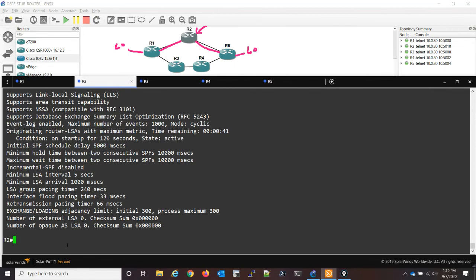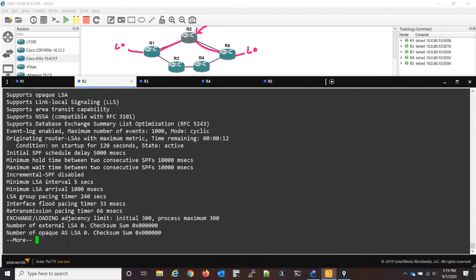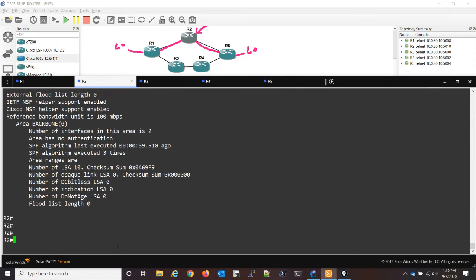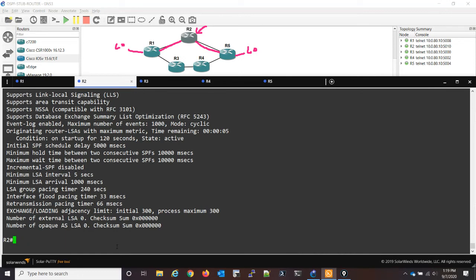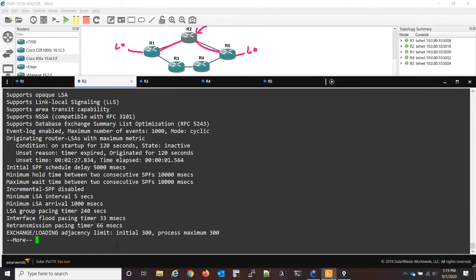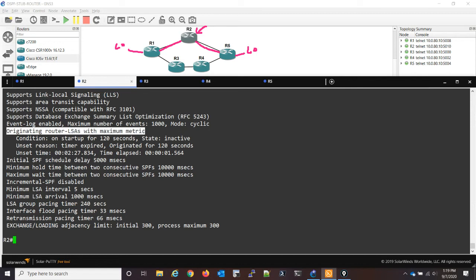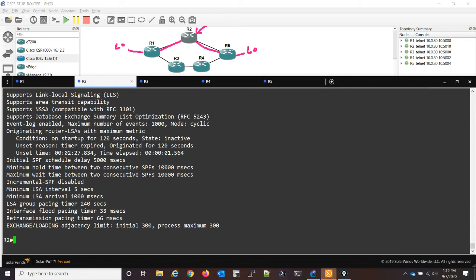So what I'll do is wait another... well, we got 12 seconds, so I'm not going to pause the video. Let's just give it a few. Show IP OSPF: five seconds remaining, four, three, two, one, zero. Okay, so now you can see it still says originating router LSAs with maximum metric, but you have to look at the conditions here because the state is inactive. So we're not actually advertising them right now, and it tells you the reason why is because the timer expired and we did originate them for 120 seconds.